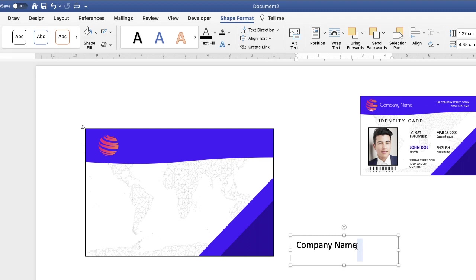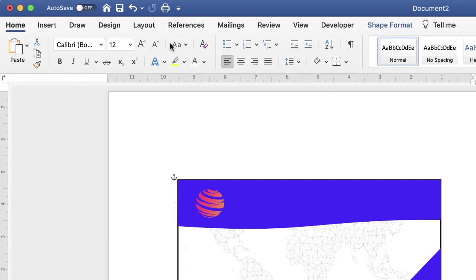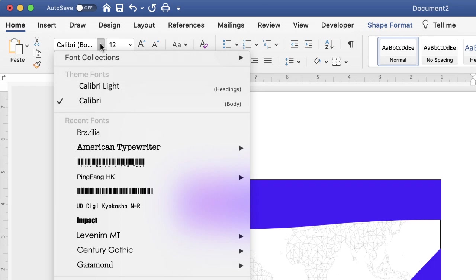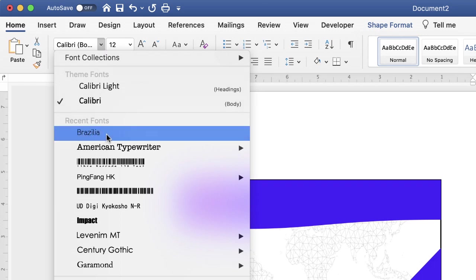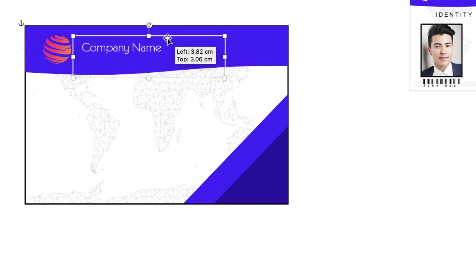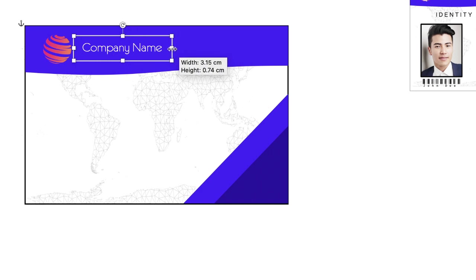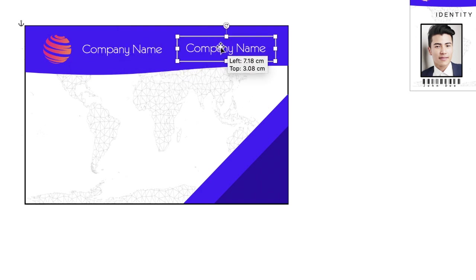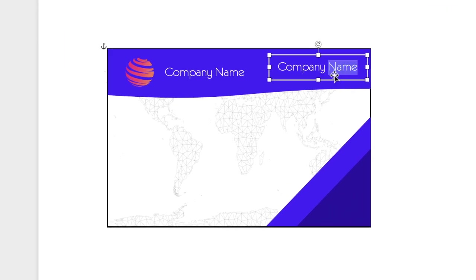Adjust the colour of the text and the font. Highlight your text, go to the Home tab and use the font tools. Click white to change the colour, then select your font — in this case Brasilia. Click and drag the text box into position, reduce its size and use your arrow keys to nudge it exactly where you want it. To avoid reformatting again, copy and paste this text box for the address.